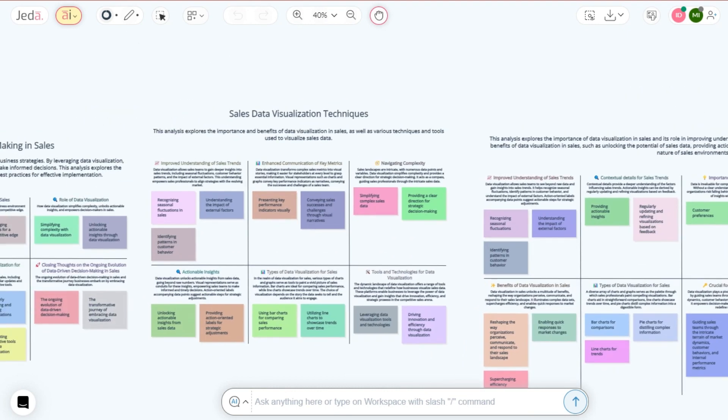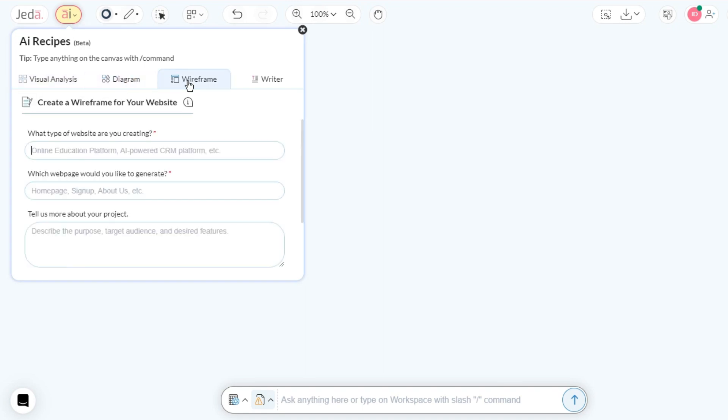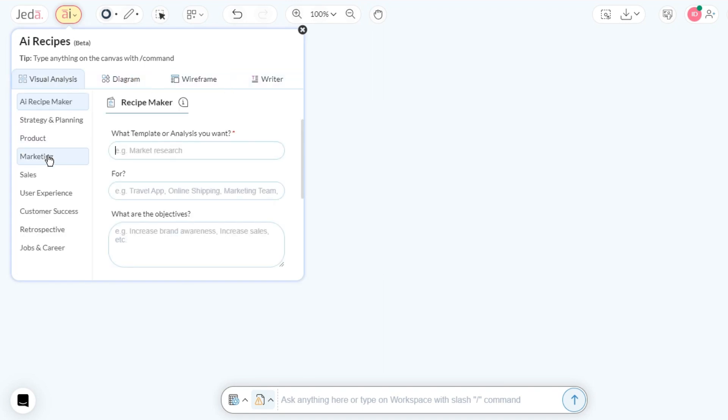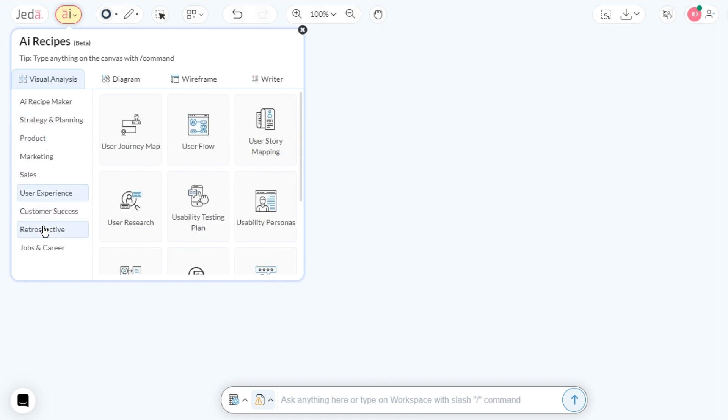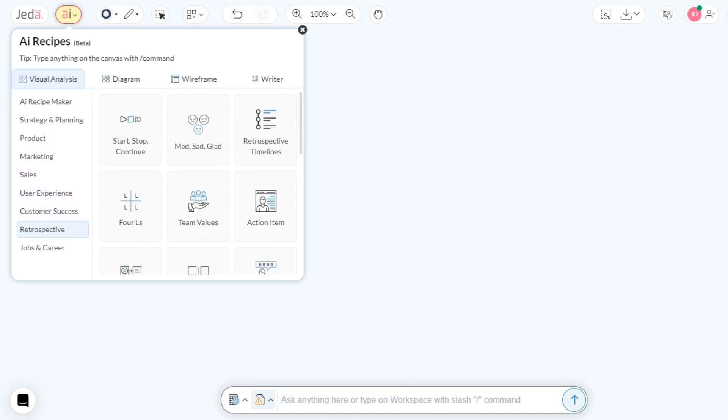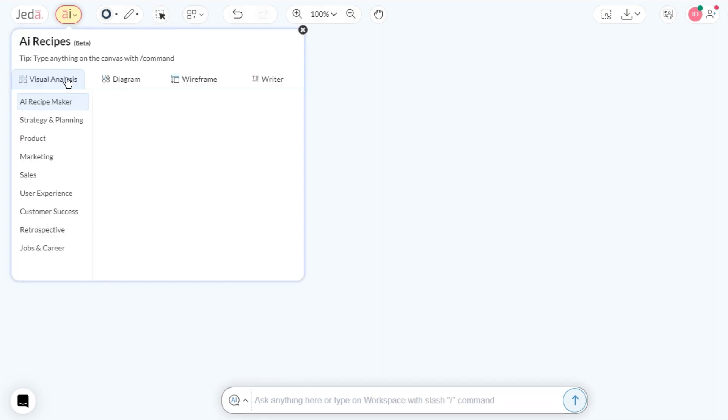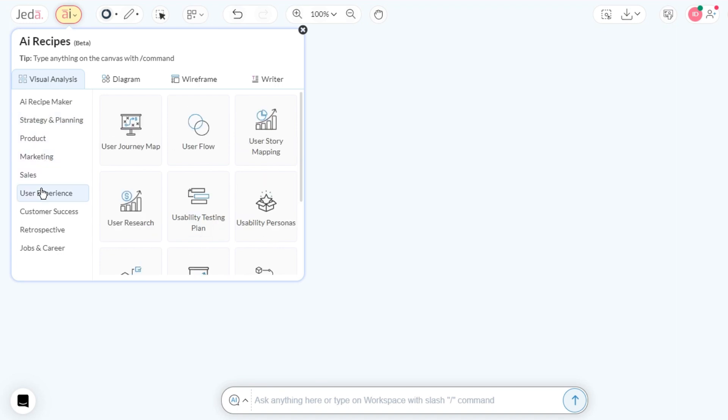Start with your encounter with the AI menu, tucked away precisely at the top-left corner of the screen, much like a secret door to a recipe treasure chest. Click on the Visual Analysis tab and be greeted by an array of categories and AI recipes ready to be put to work.